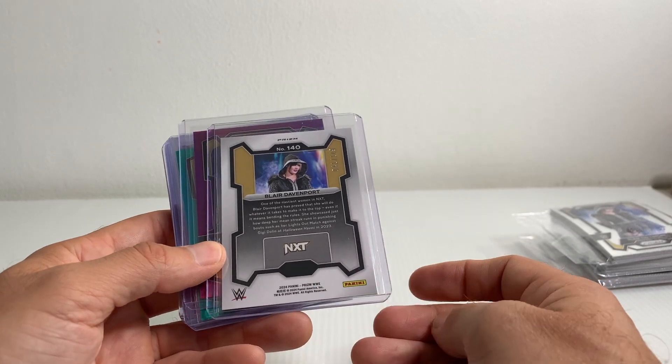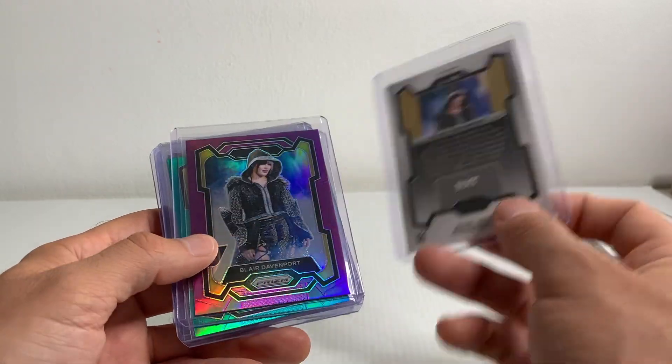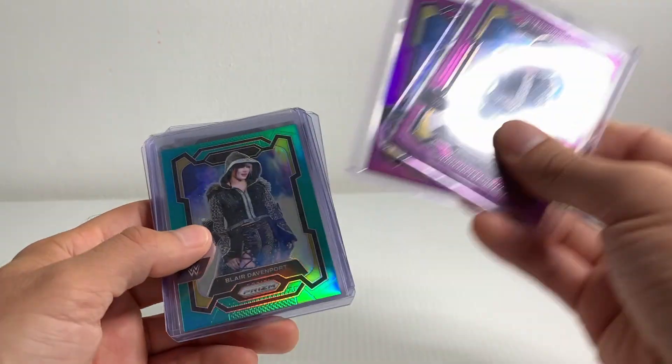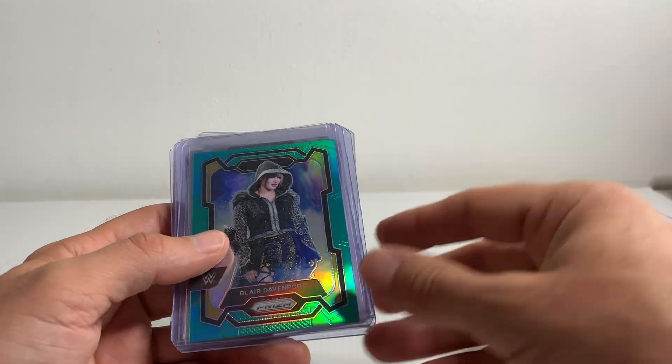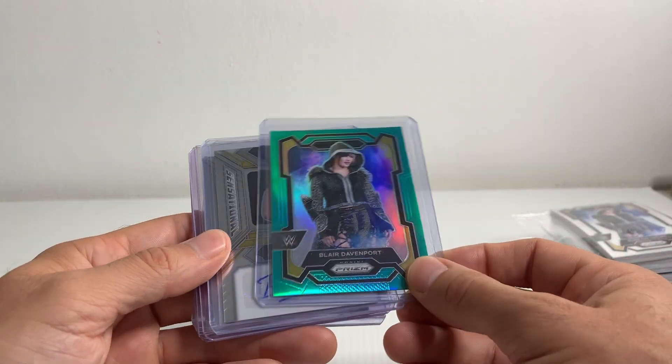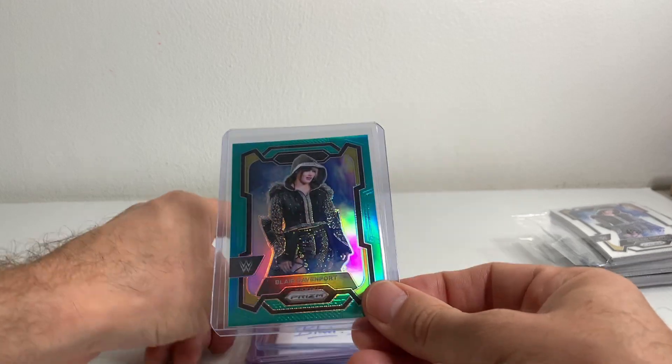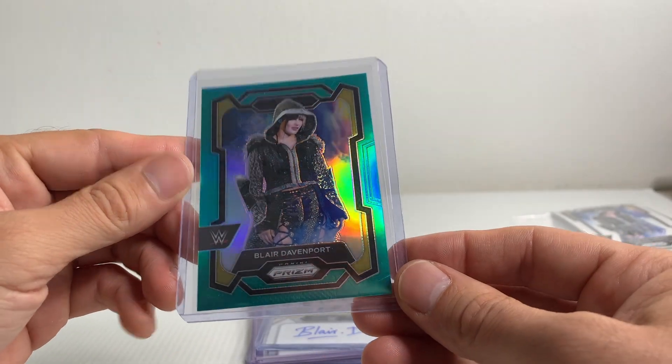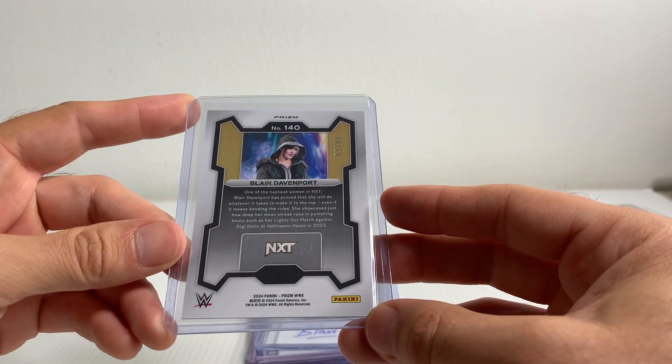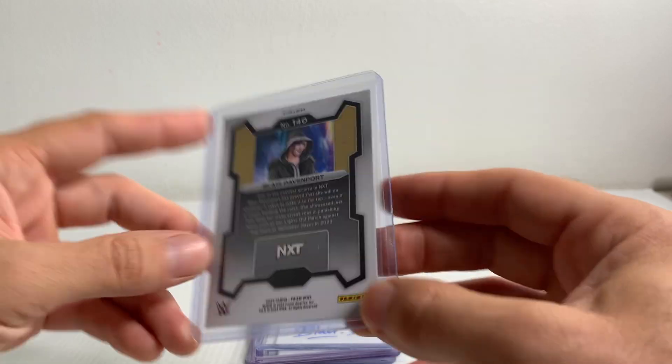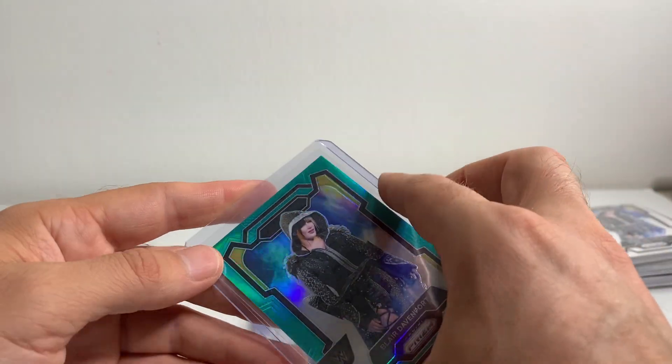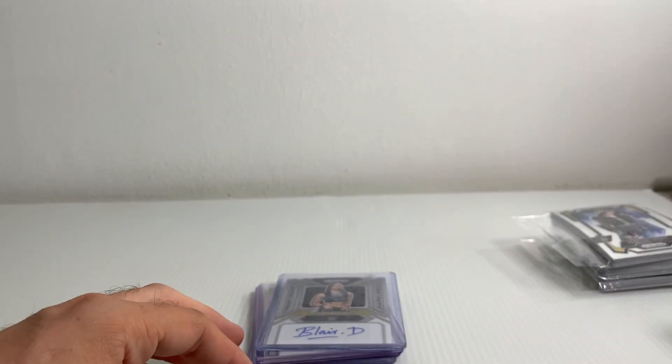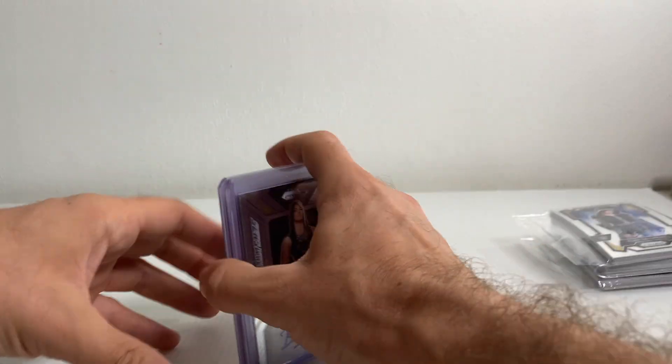One, two purples numbered out of 149, so that's not too bad. So I did not get a blue out of 199, and I did not get an orange out of 99, but I did end up getting a teal out of 49. And these teals actually look really cool. I'm liking these teal parallels. It just pops. It's a really nice card. And then no mojos, no golds, nothing like that.